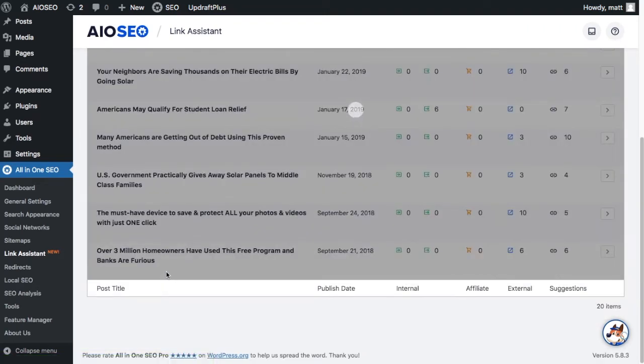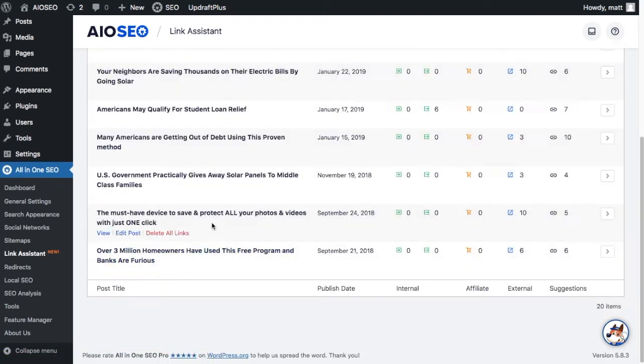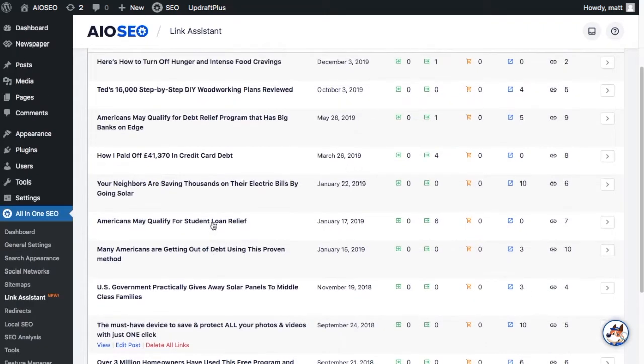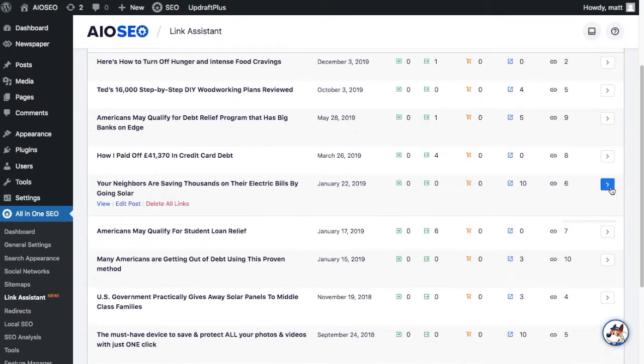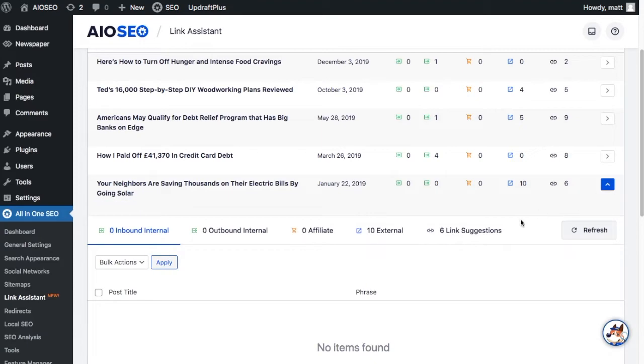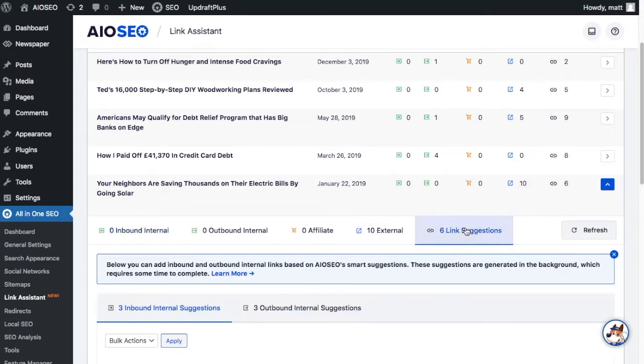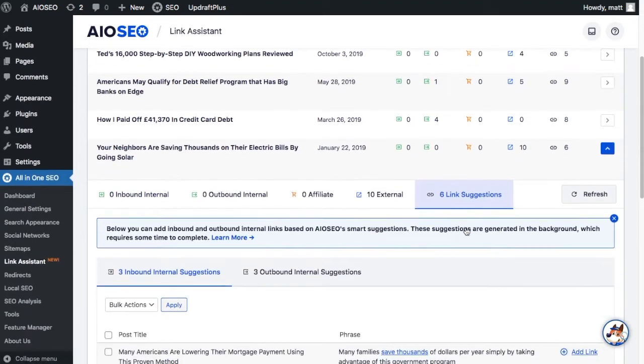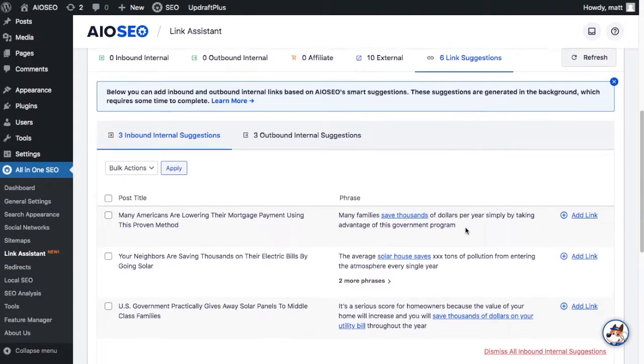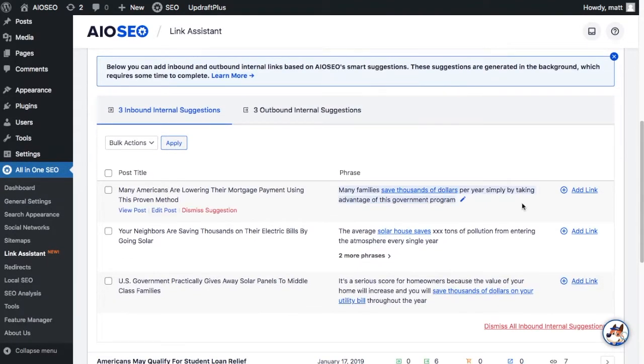It shows you linking opportunities, offering suggestions on relevant pages you can link to, as well as what anchor text to use, all without needing to audit your site manually.